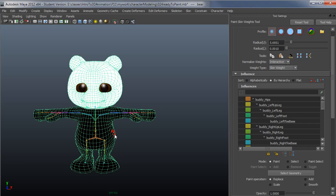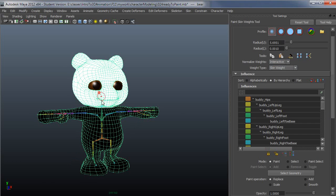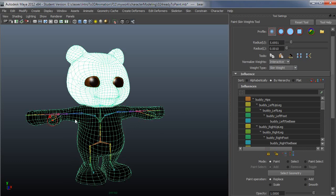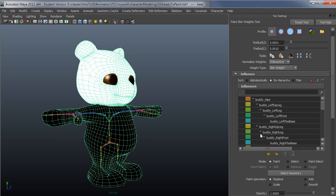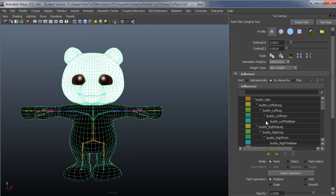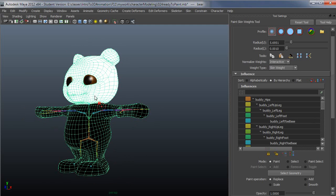The head is selected, and I can see here that it looks like the head is weighted 100% to the head joint, which makes sense since we just went through in the component editor in the previous video and set them all to 100% follow the head.